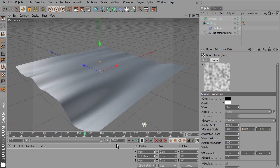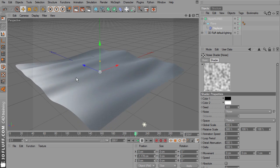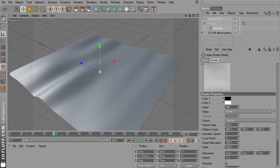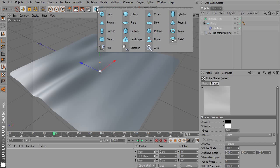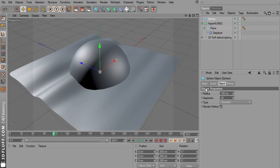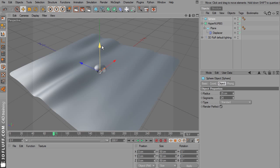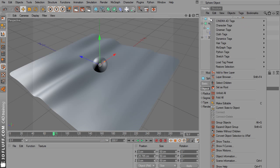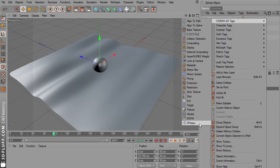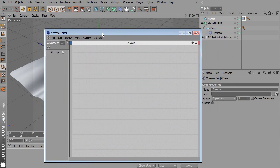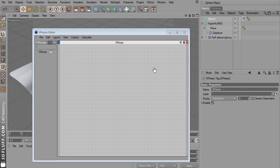Now we need an object that we can attach to the surface. Let's just use a simple sphere. Let's make this 25 cm. Now right click this sphere and add an Expresso tag. This is the Expresso editor.